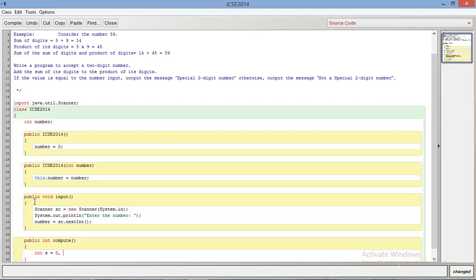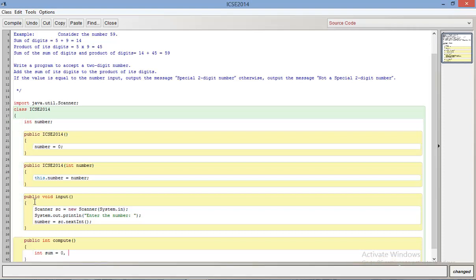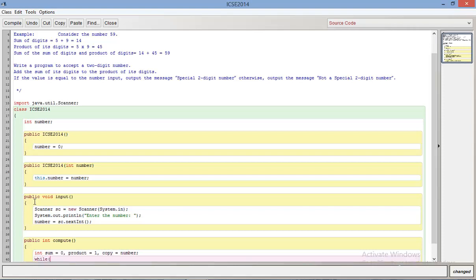This will probably be given to you in the paper so you don't need to worry about it. I'm going to take one variable for sum, another for product. Let me name that sum equals zero, product equals one. Why am I starting from one? Because if I start product from zero and multiply that by anything I'll get zero instead of what I actually should be getting. I'm going to make a copy of the number so that I don't lose that.